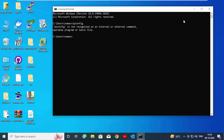Hello friends and welcome to Follow Internet. In this video I'm going to show you how to fix 'ipconfig is not recognized as an internal or external command'. So for that, open up My Computer.